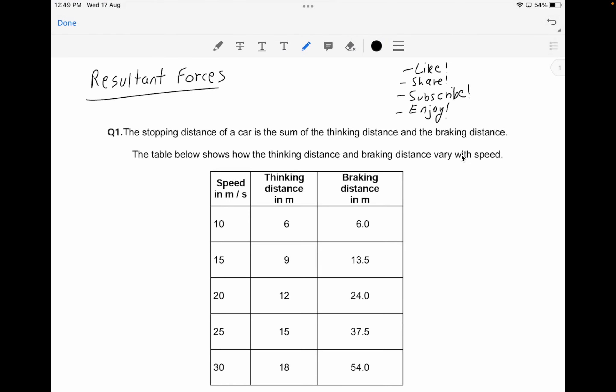If you guys want to see the questions more clearly, you can change the quality settings of this video in the settings. Time codes will be in the description box below if you guys want to skip to any questions. And if you've enjoyed the video, please do like, share, and subscribe to the channel — it really helps a lot.